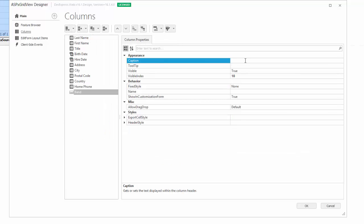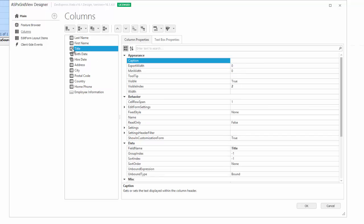Add a new column of the GridViewBand column type to the collection and name it EmployeeInformation. This column is not bound to any data source field and is used only for display purposes. Add other columns to the EmployeeInformation column.